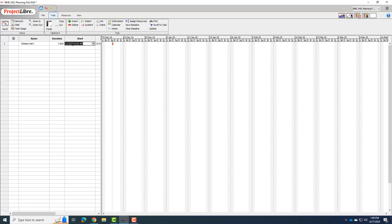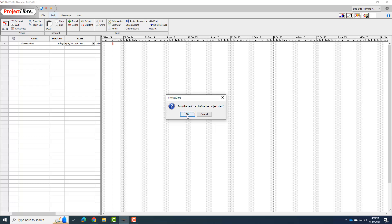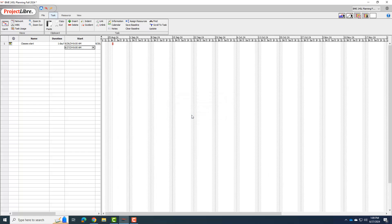I'm going to give it a date of 8-26-2024. That's when classes will start. And it will give me this thing. It says make the task start before the project start. And you'll just say okay on that because right now it just thinks the project is on 12-18 only, right? And so we are saying, yes, we want this to happen before that.